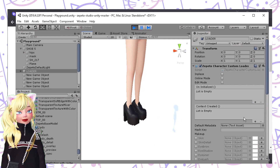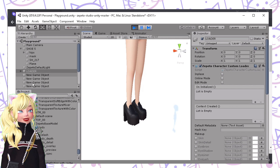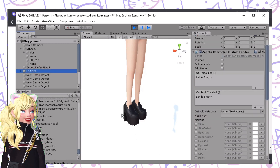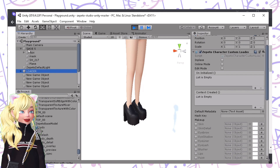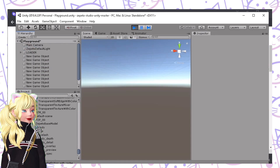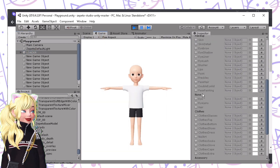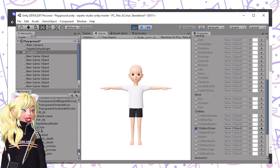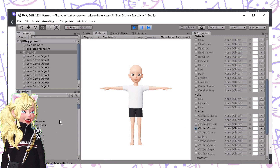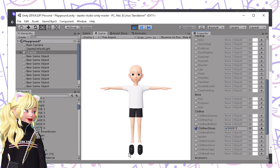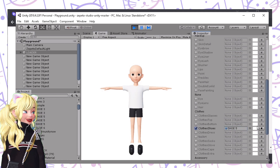If you are using another version of Unity, you may use the loader. It's just that in Unity 2018, if you use the loader and add footwear with heights on it, it will fly. Unfortunately, it will fly. But if there are no heights on it, it wouldn't.